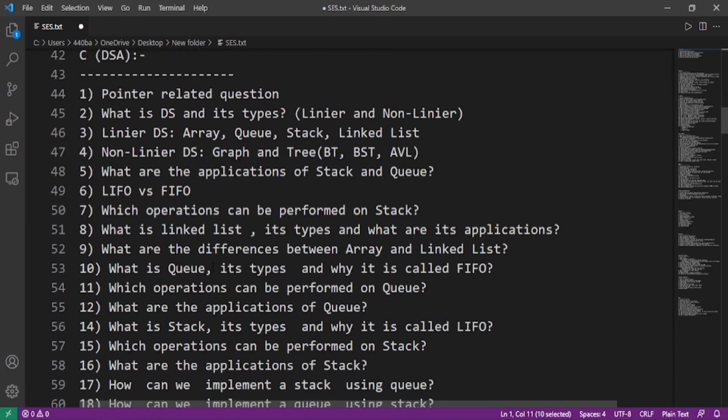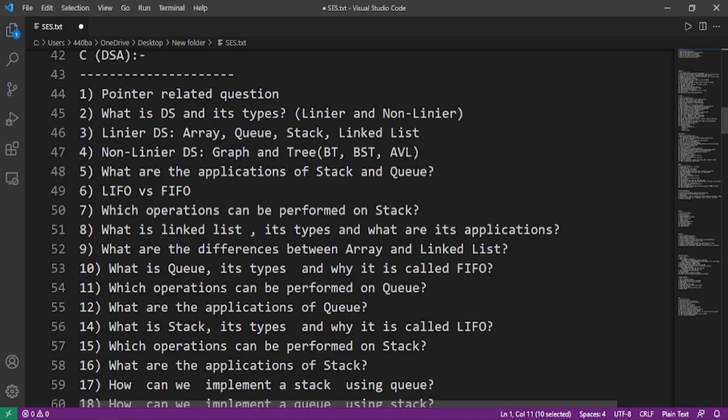Now we will talk about the C and data structure and algorithm questions. Those questions are: pointer related questions, what is data structure and its types, those are linear and non-linear. In case of linear data structures, those are array, queue, stack, linked list. And the non-linear data structures are graphs and tree. In case of tree, there are binary tree, binary search tree, and AVL tree. There is another type of tree that is called the red-black tree.